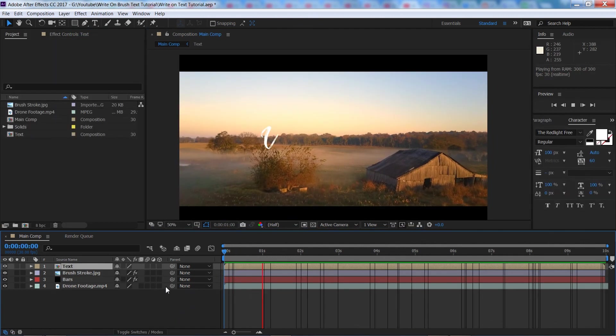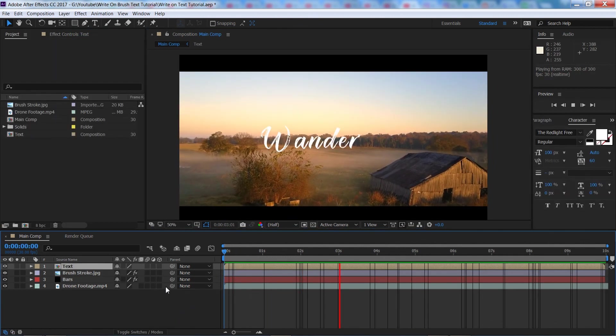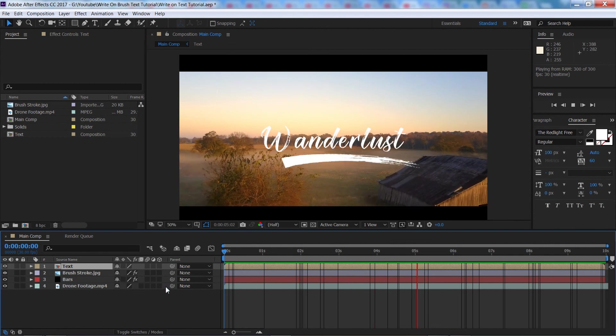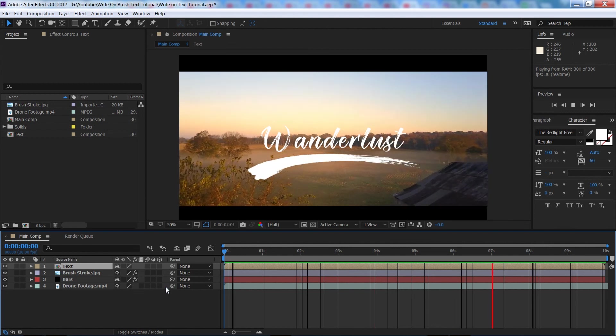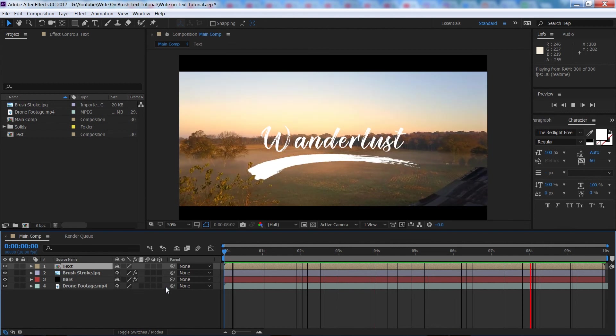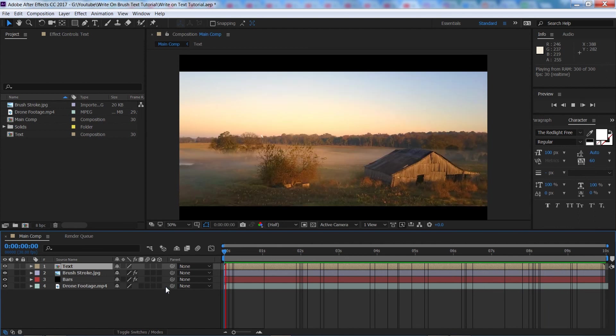Put a tiny bit of feathering on there just to make it look not quite as sharp. So there we go guys, that is pretty much it for this effect. As you can see it's animating in nice and smoothly. It really is that simple to create a nice write on text effect for your titles.